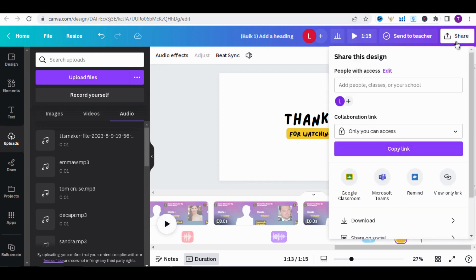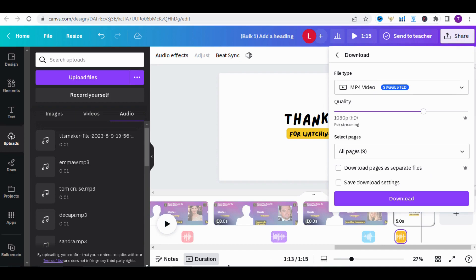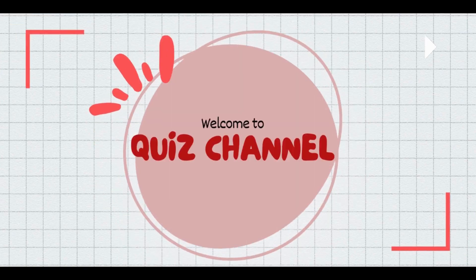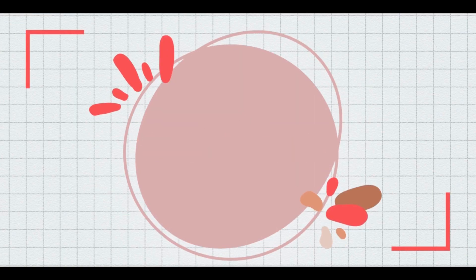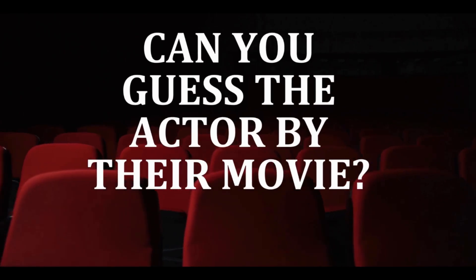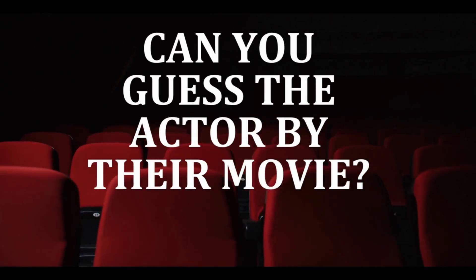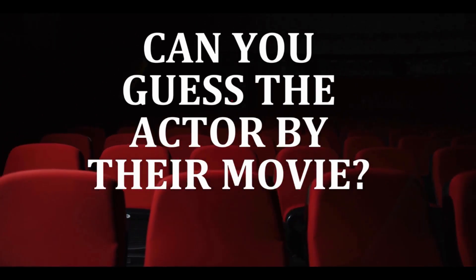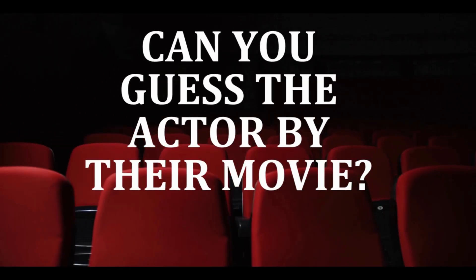Finally, click Share and download the video. The intro voiceover plays: 'Welcome to the quiz channel. In today's video, can you guess the actor by their movie in 5 seconds? So let's know how many you get correctly in the comment below. Let's get started.'